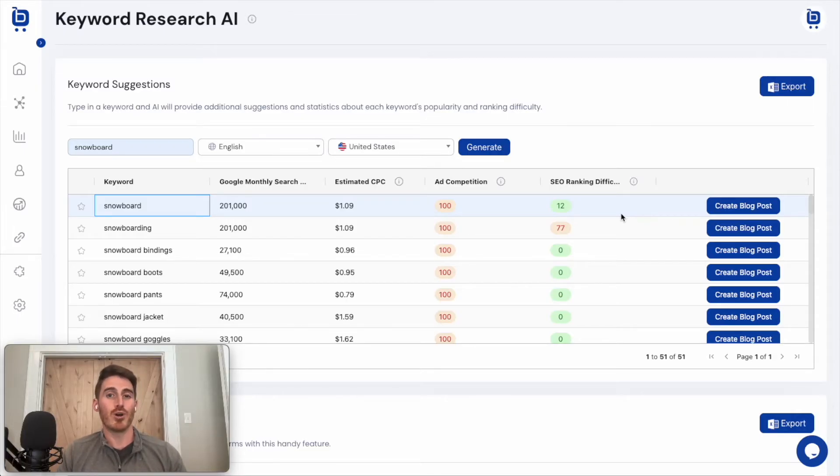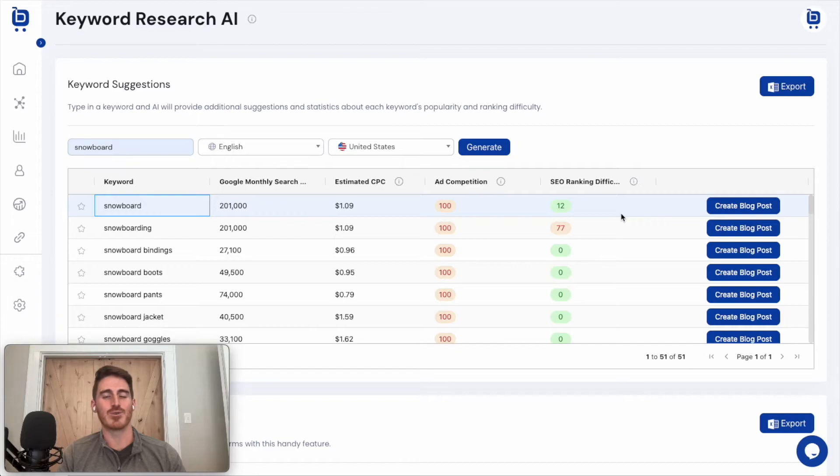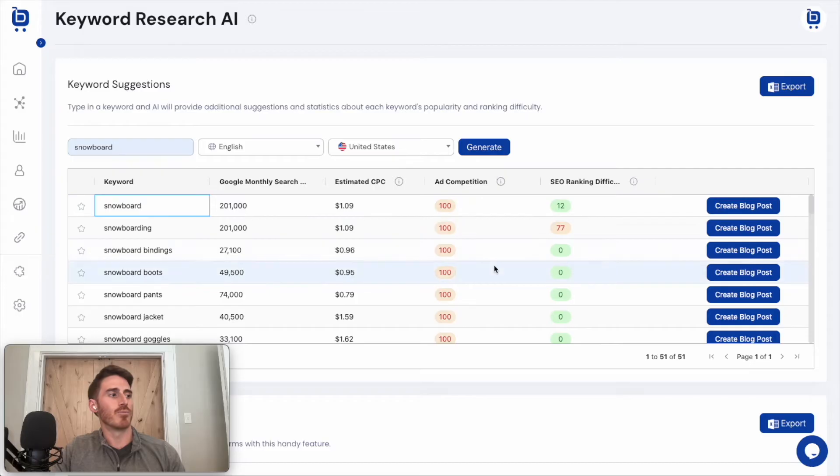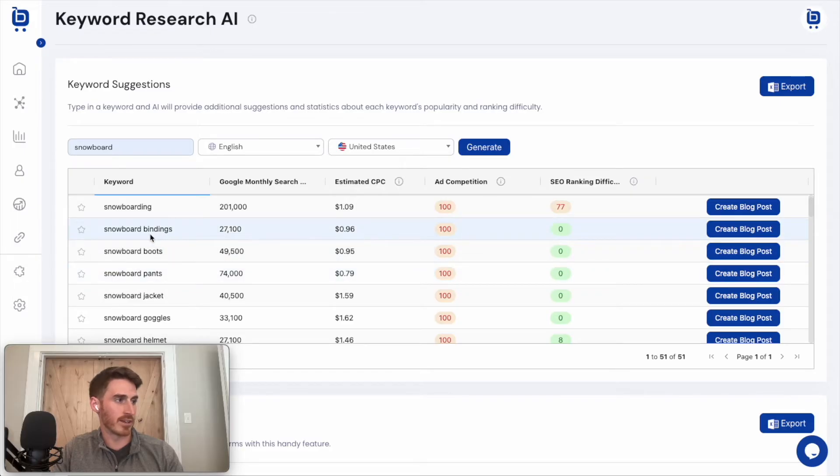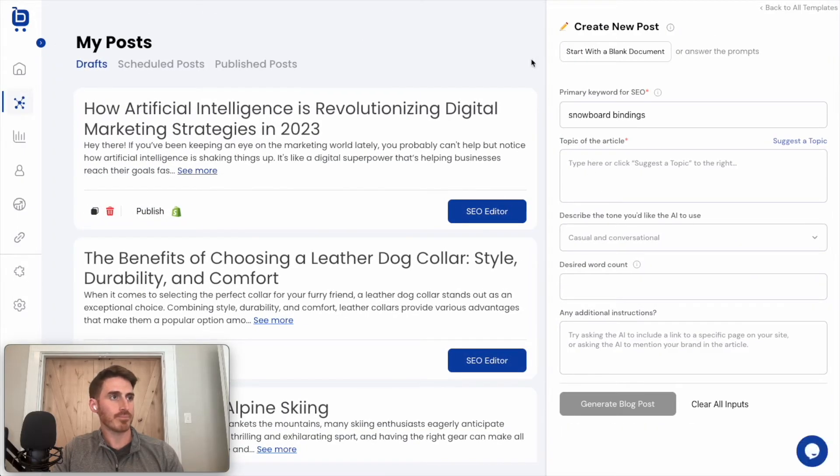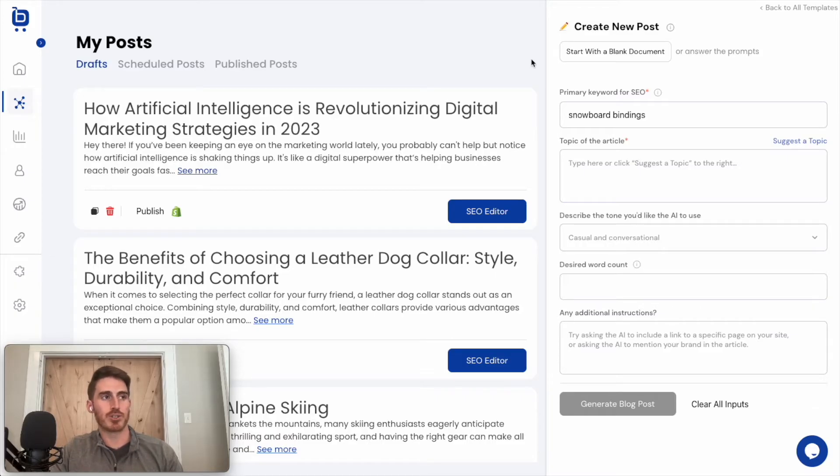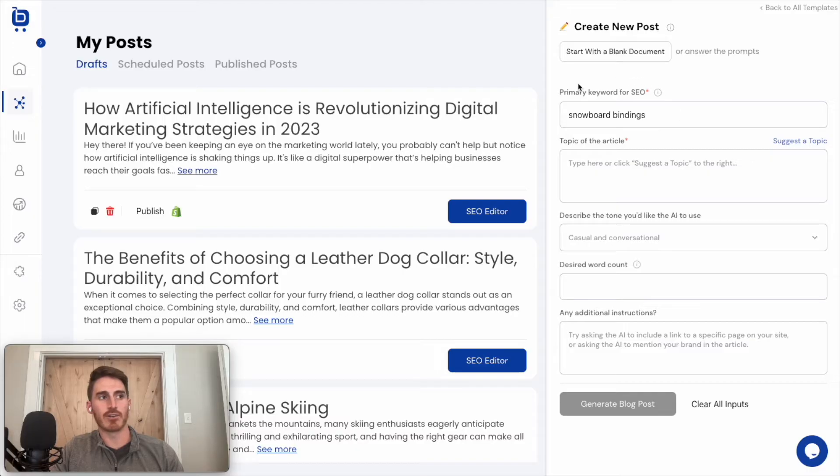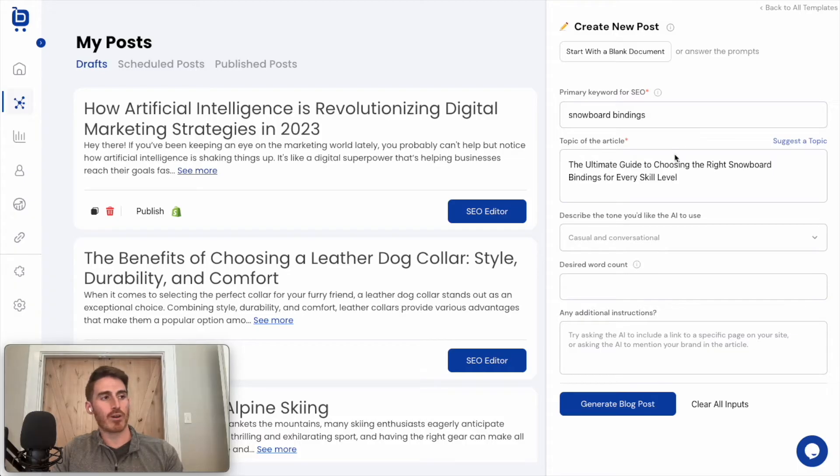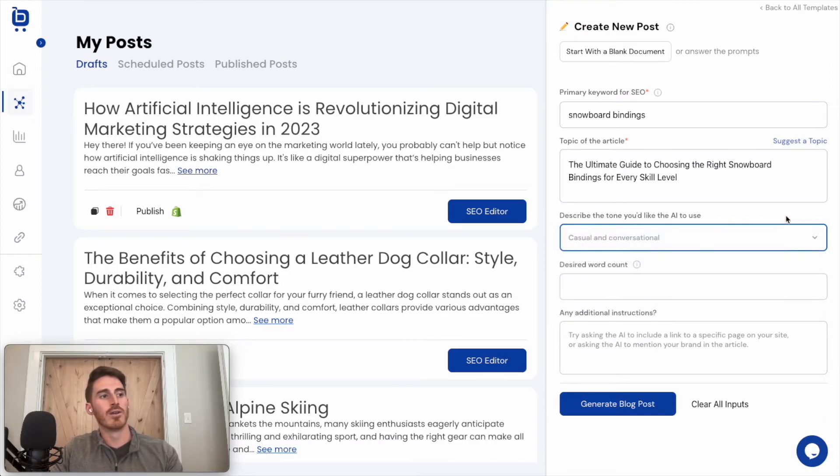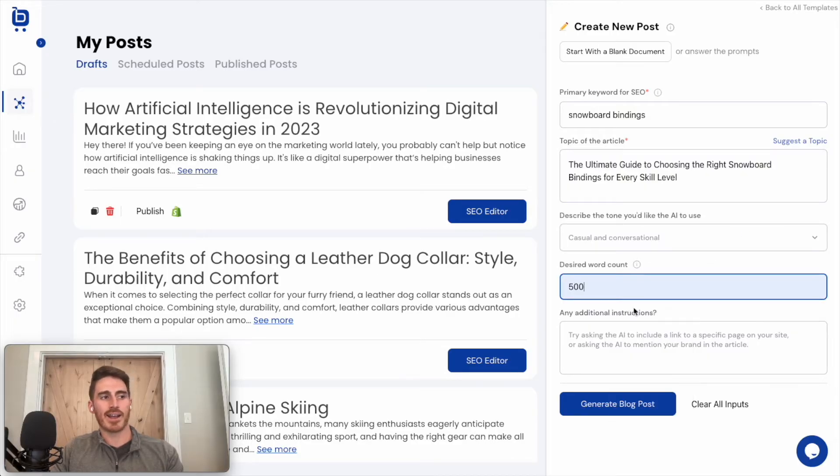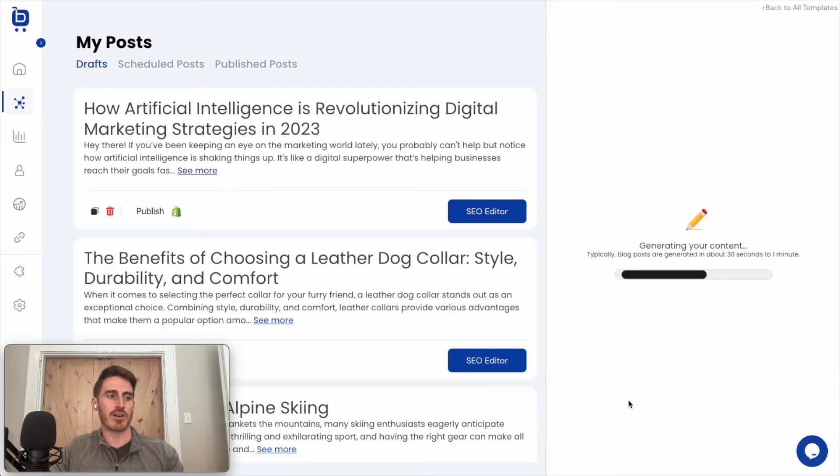And step two of SEO that we've built into Boardroom is to consistently create great content that targets those keywords. So to show you what I mean here, I'm going to click create blog post next to one of these promising keywords like snowboard bindings. That takes me over to our create new post page in Boardroom. We can see the primary keyword for SEO has been plugged in here to the form. I can actually have AI suggest a topic based on that keyword. There it is. Looks pretty good to me. I can choose a tone. We have some best practices for tone baked into the tool. Or I can enter a custom tone if I want. I can select a word count and then add any additional instructions here and click generate.